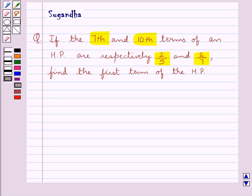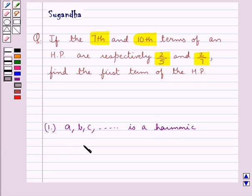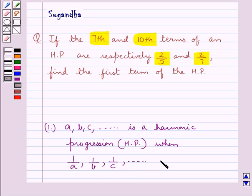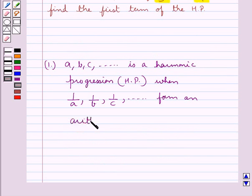Before we move on to the solution, let's see when a sequence — say a sequence A, B, C and so on — is a harmonic progression. This sequence is a harmonic progression, that is HP, when the reciprocals of these terms, that is 1 upon A, 1 upon B, 1 upon C and so on, form an arithmetic progression, which is AP.